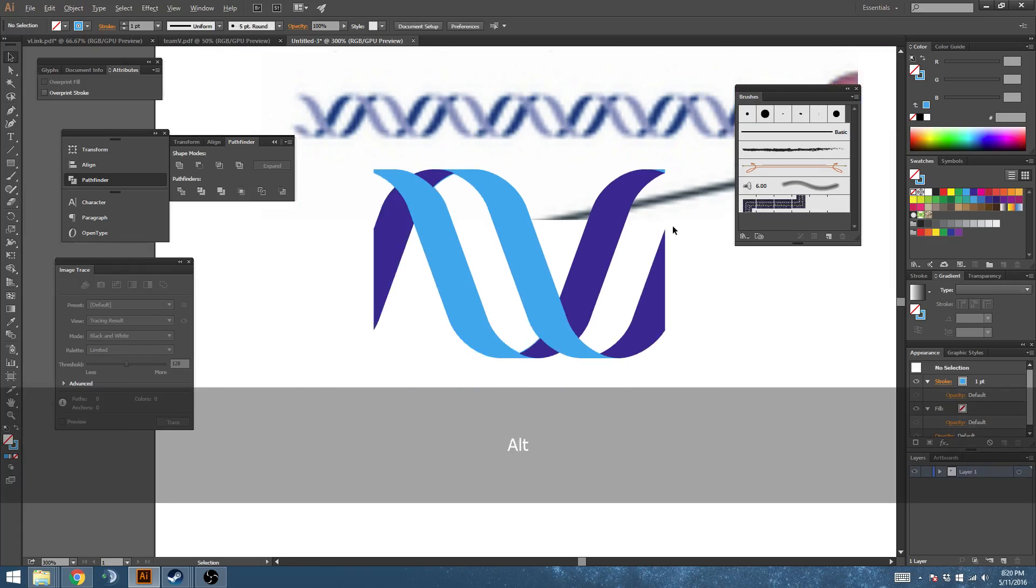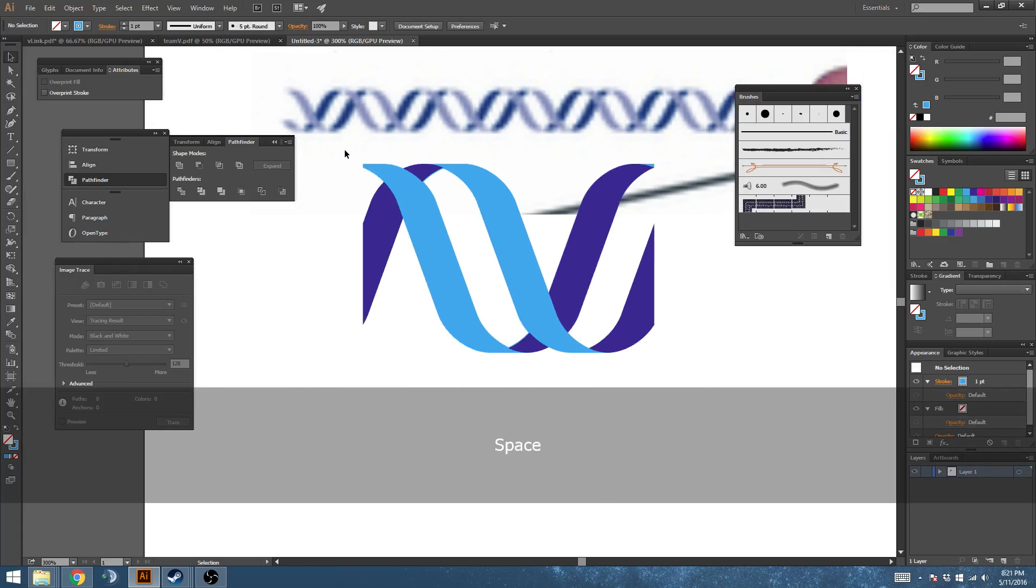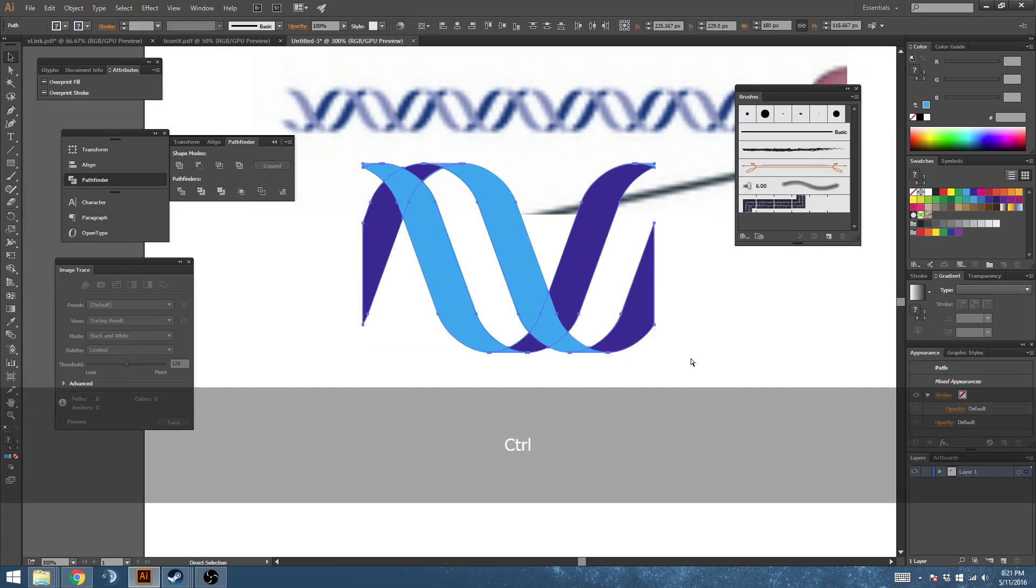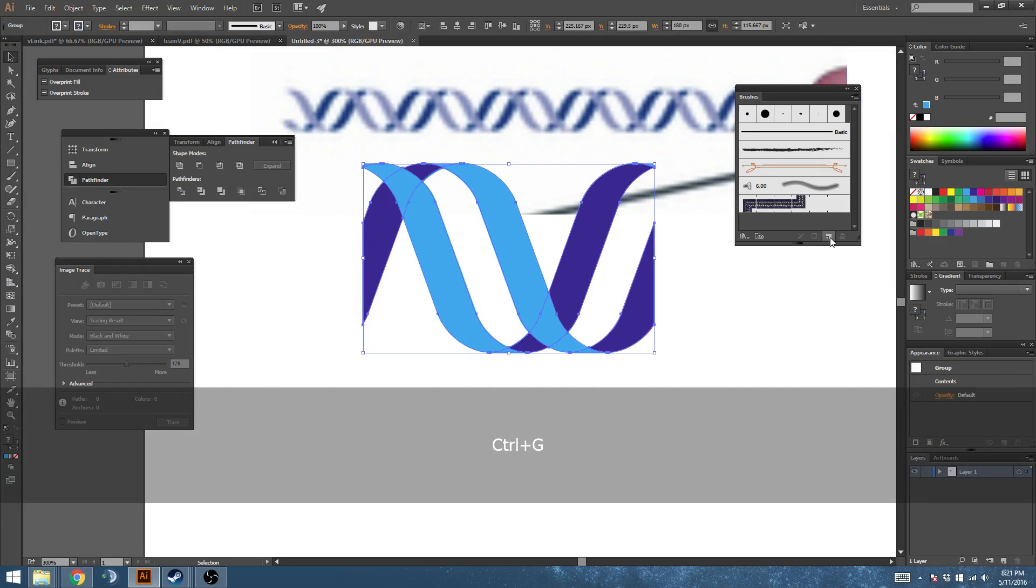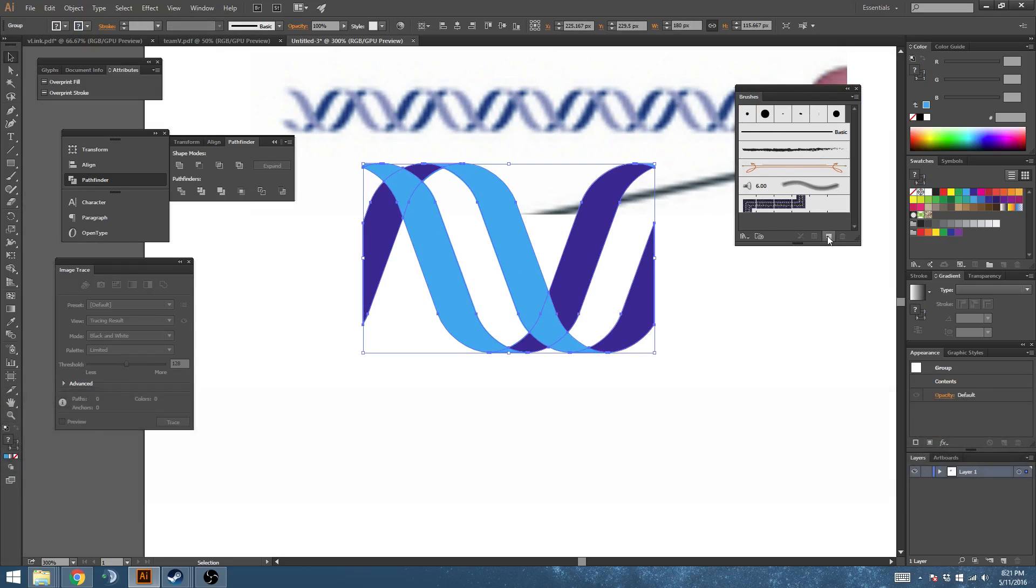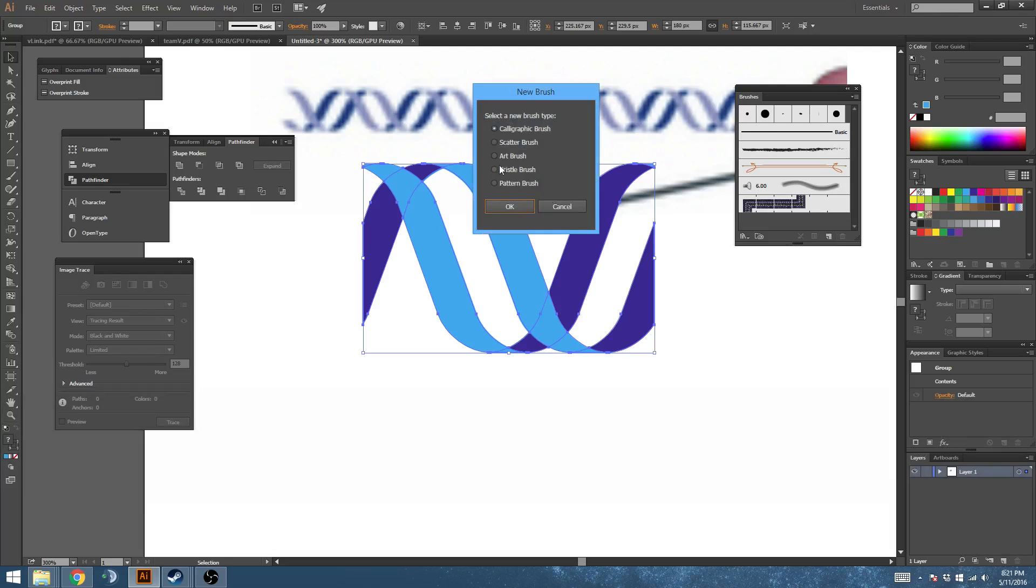That looks right. Let's group that. With our brushes palette, click new. Make a pattern brush. Hit OK. And that'll work.